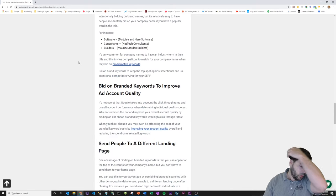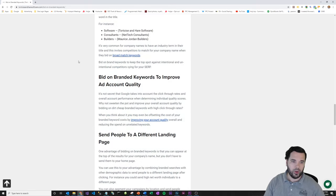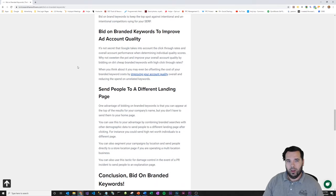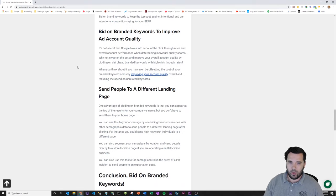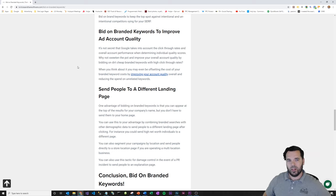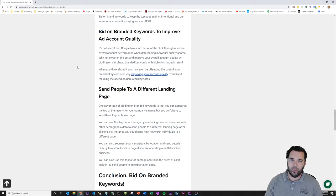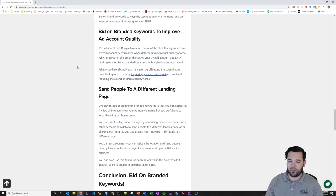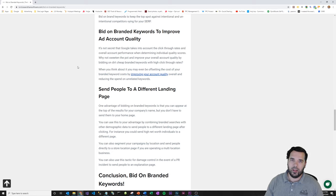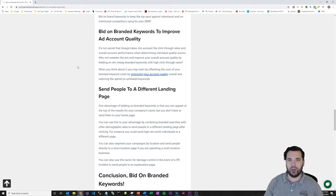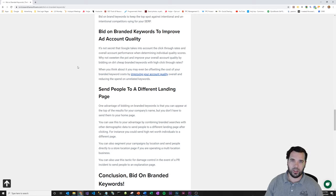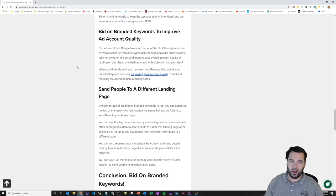You want to bid on branded keywords to improve your ad account quality. So one of the things that influences quality score on an ad account is a metric called the expected click-through rate. And branded keyword searches usually have super high click-through rates and those will increase the account history and make your account look better, which will raise those quality scores and lower your costs. I don't have any specific data on this, so take it with a grain of salt,